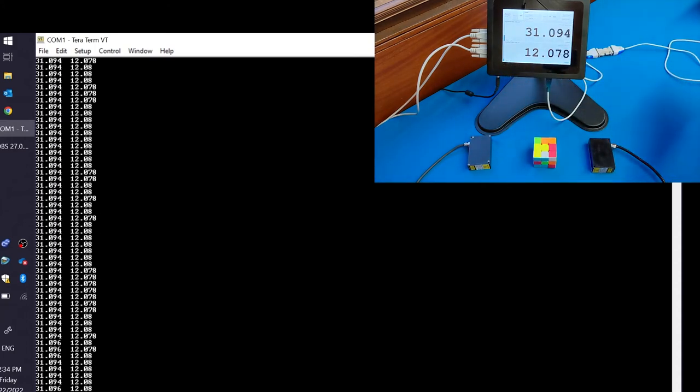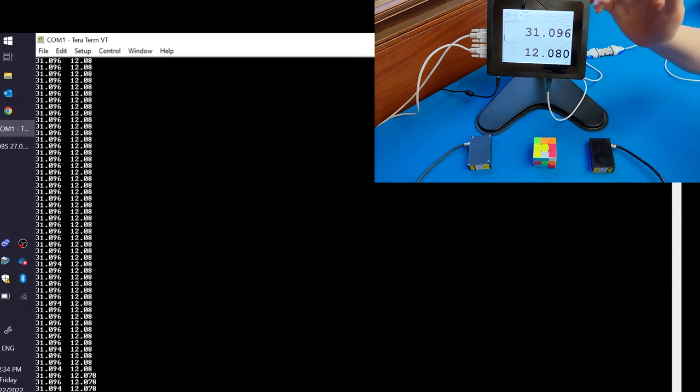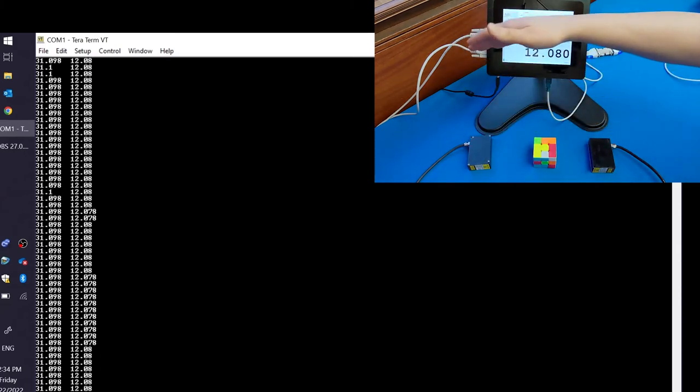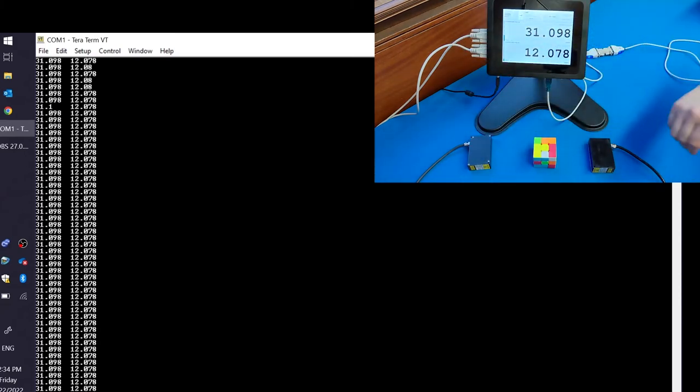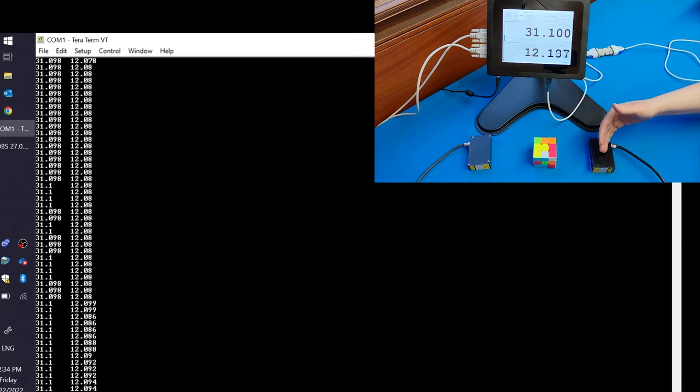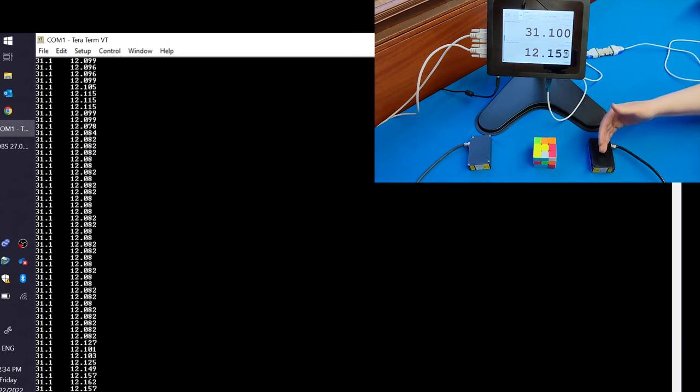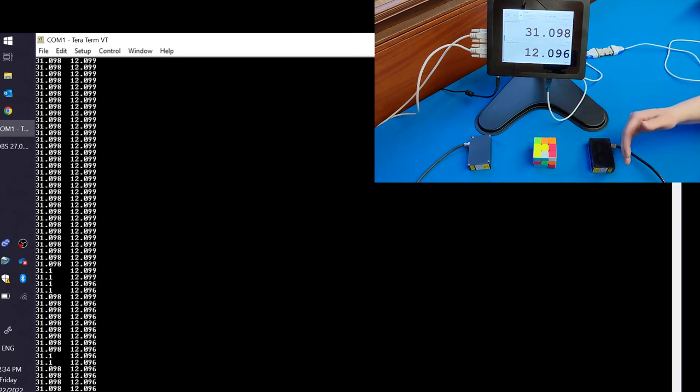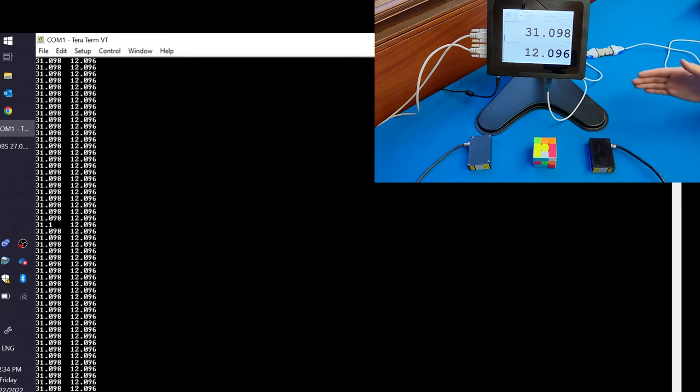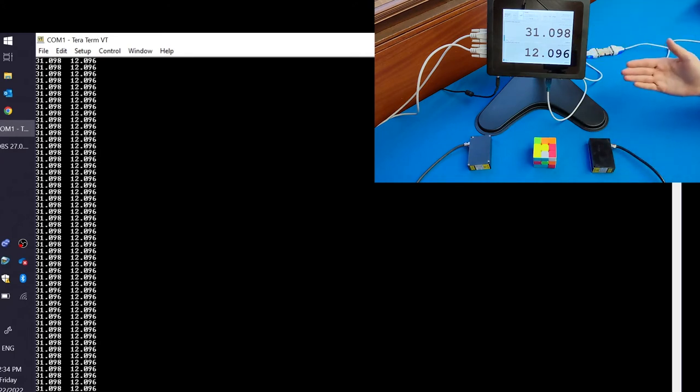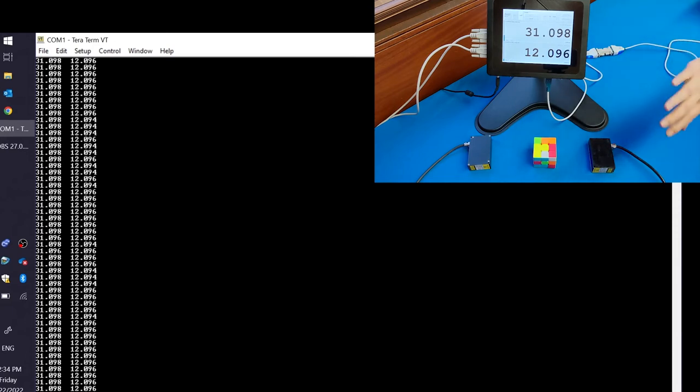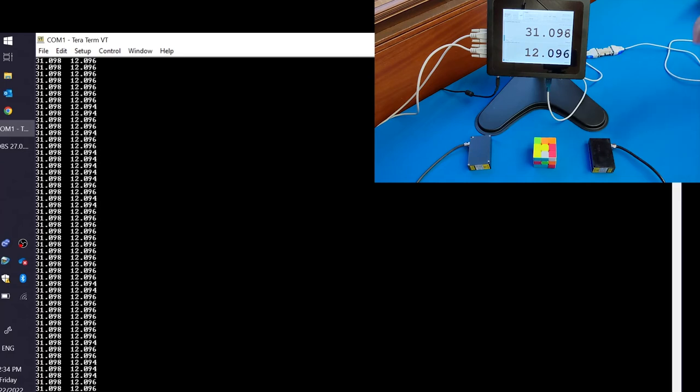Also, you should note that the value for the sensor connected to port A comes before the value for the sensor connected to port B in the output. This holds true even when, you know, if you used A and F, A would come before F. There wouldn't be a bunch of spaces between the two, but A would come before F. If you had all six, it would go in order A, B, C, D, E, F.